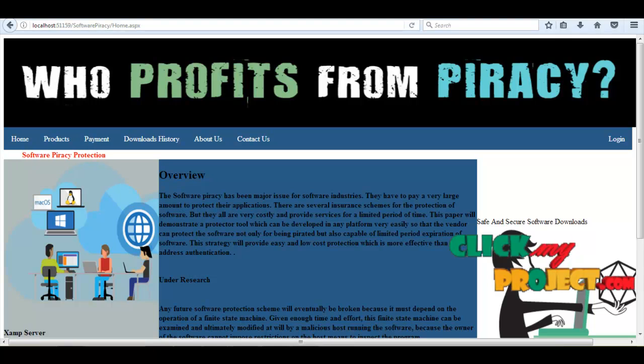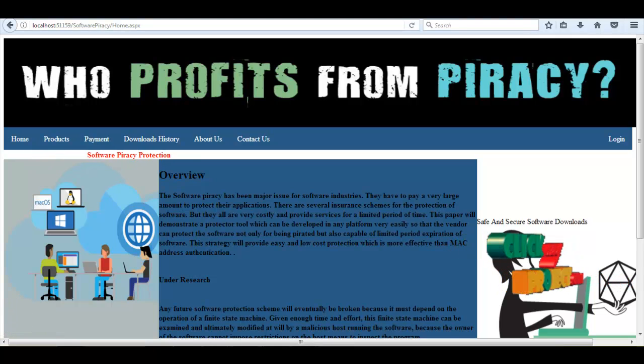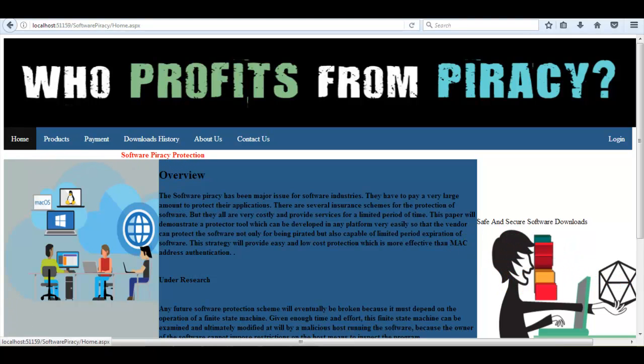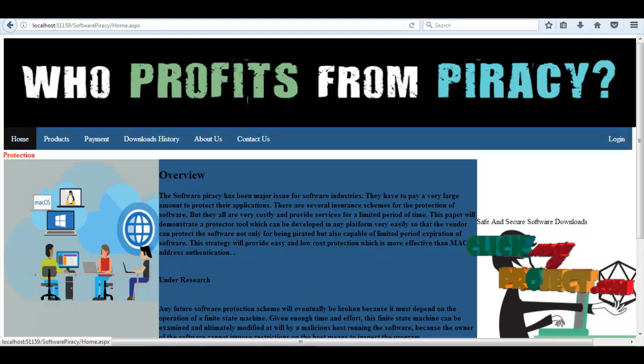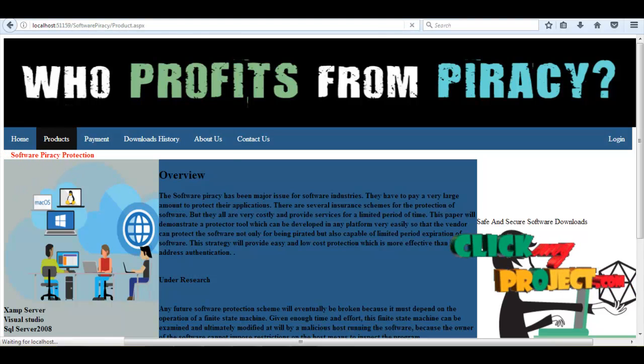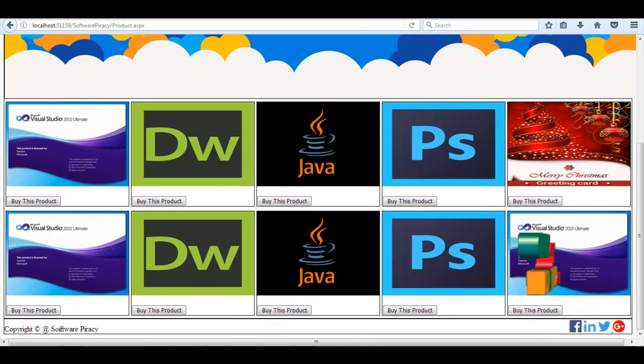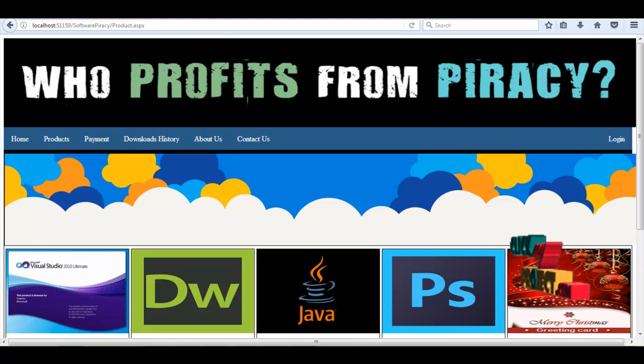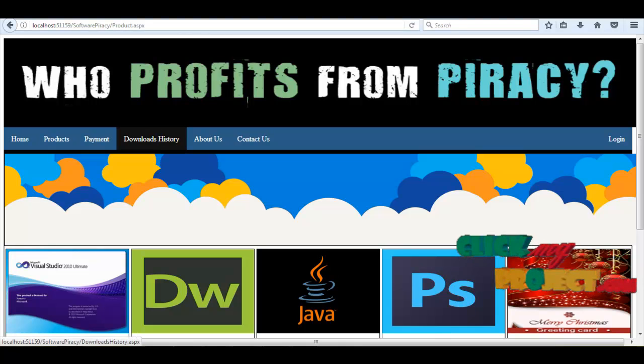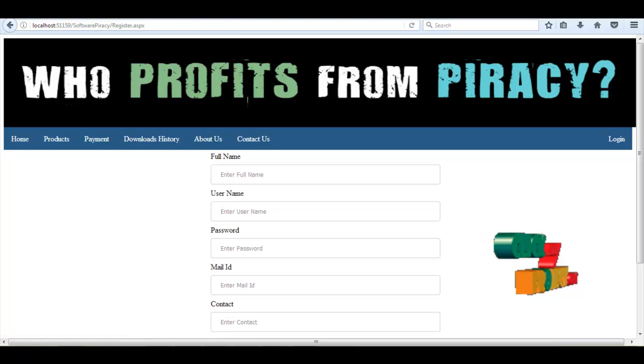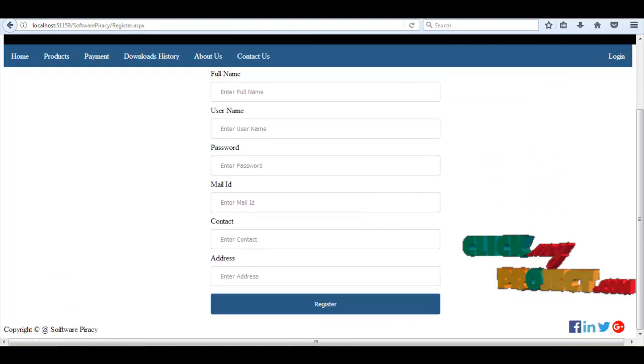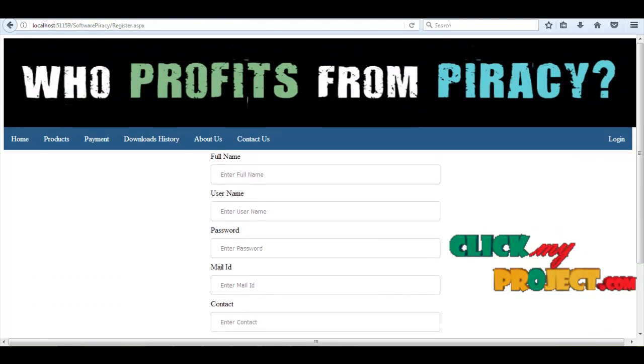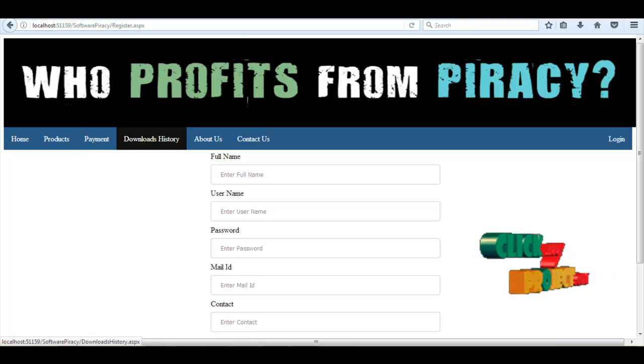Software piracy - this is our demo process. The list of products will be shown like that. Here each one has a session. Now for viewing these pages, we need to sign up first.